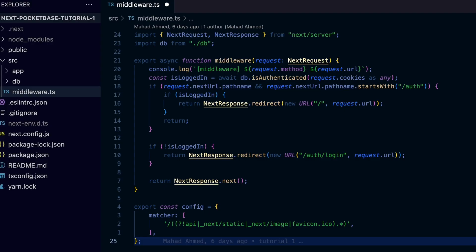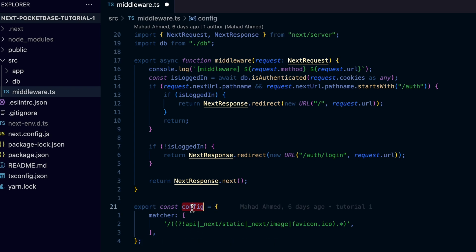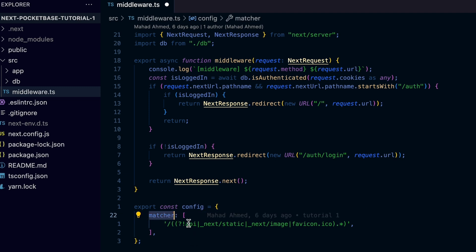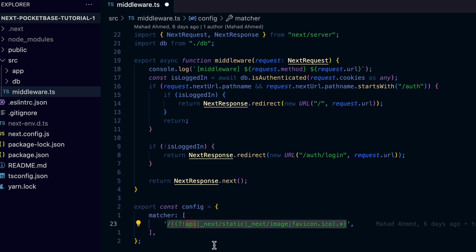The middleware.js or .ts is a special file that Next.js uses to call before every request. You can filter what type of URL paths you want to handle using the config object you export from this file.